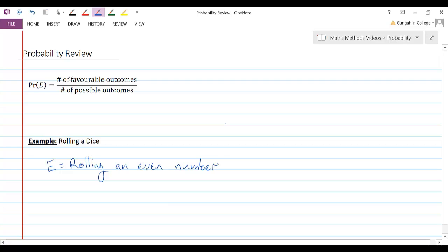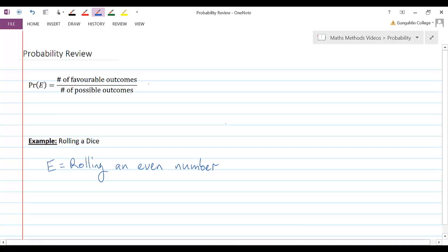What would the probability of that be? Let's have a look at our formula. What we need to do is we need to count up what we call the number of favorable outcomes. So in other words, the number of ways that we can do this.